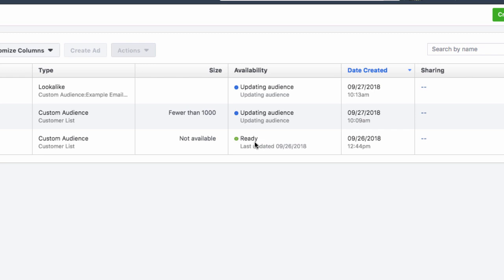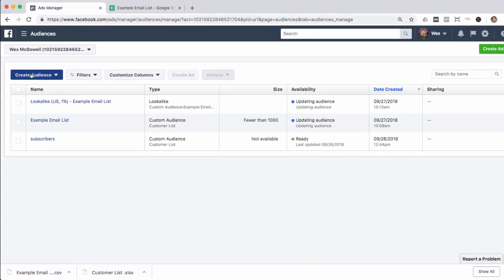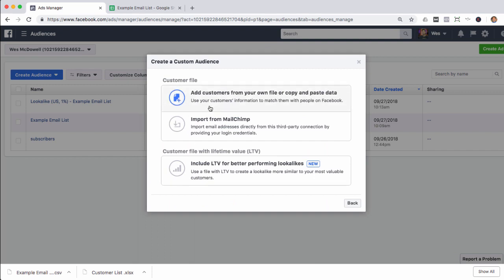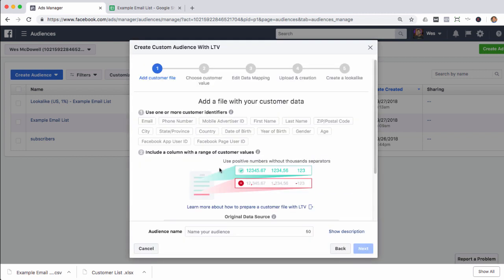Remember, I promised you an interesting tweak you can add to this to make it even more powerful. We'll go back to Create Audience, Custom Audience, Customer File — and now we're going to go with this third option: Customer File with Lifetime Value.